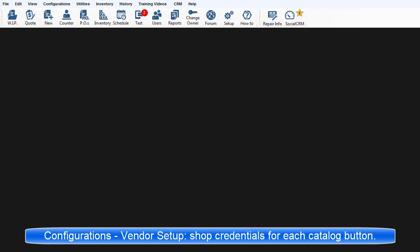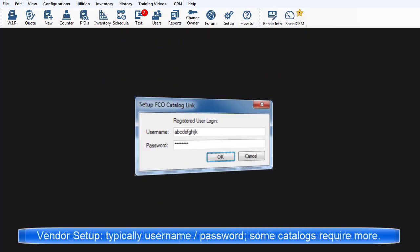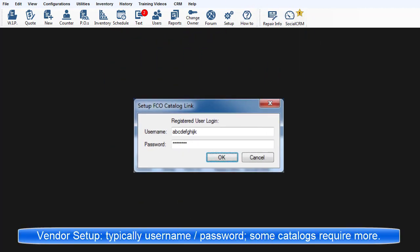Configurations Vendor Setup is now used to enter the shop's credentials to identify itself to the vendor. Typically, this is a username and password, although some vendor links require some additional entries.